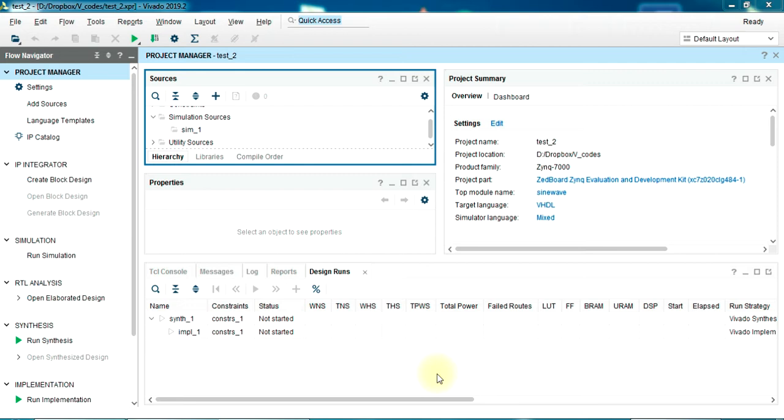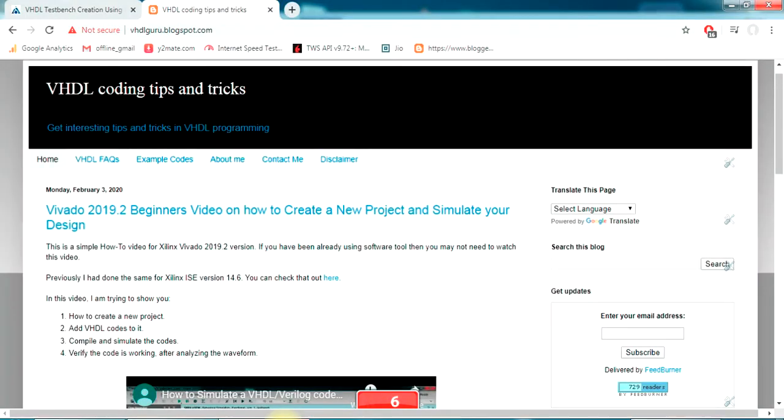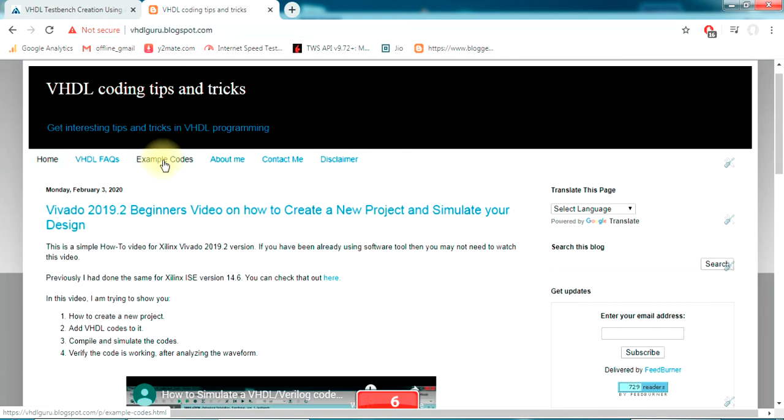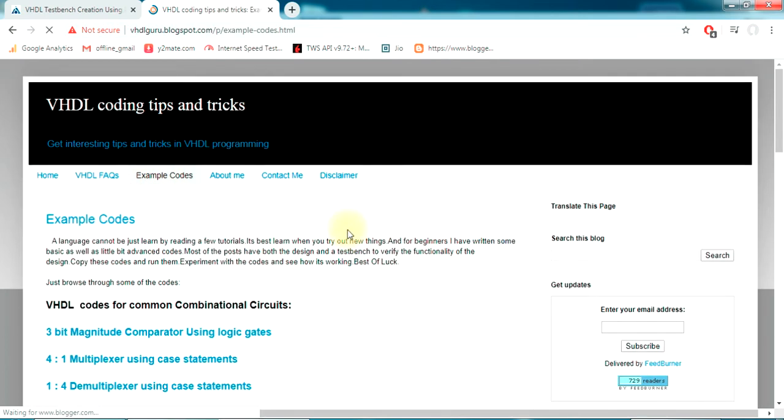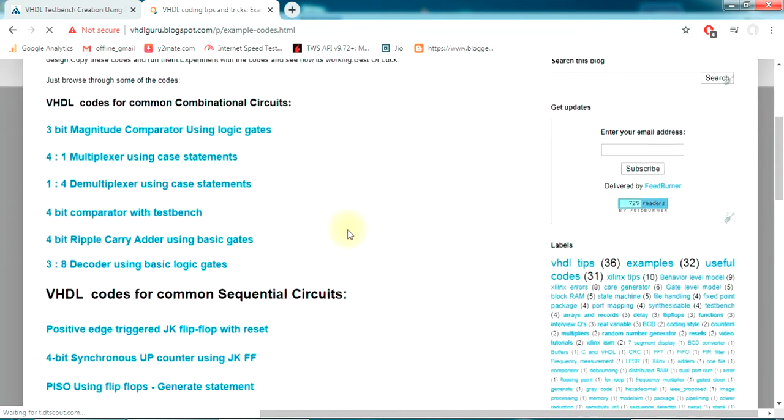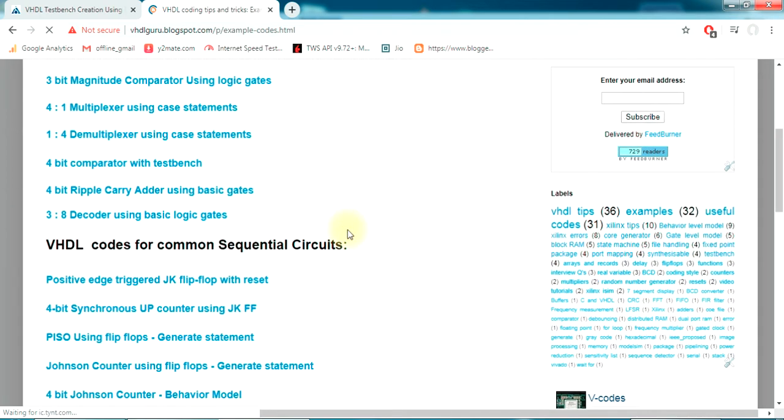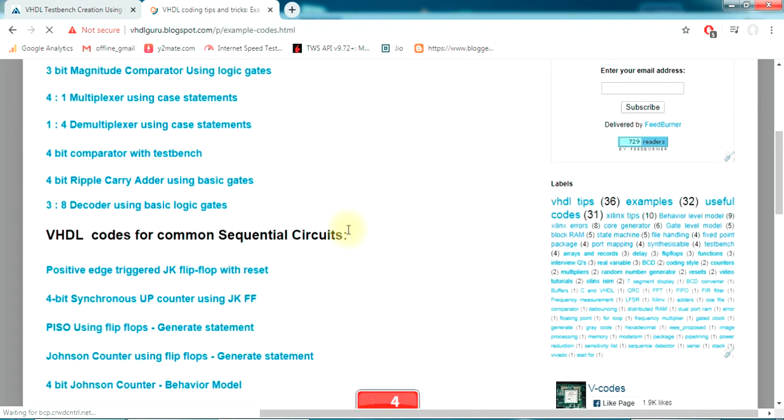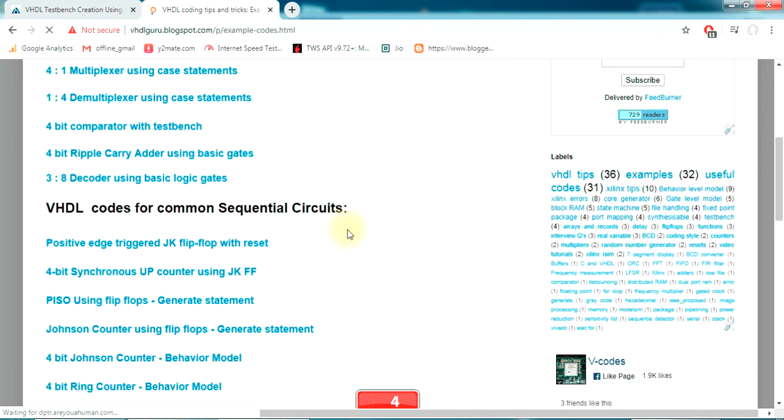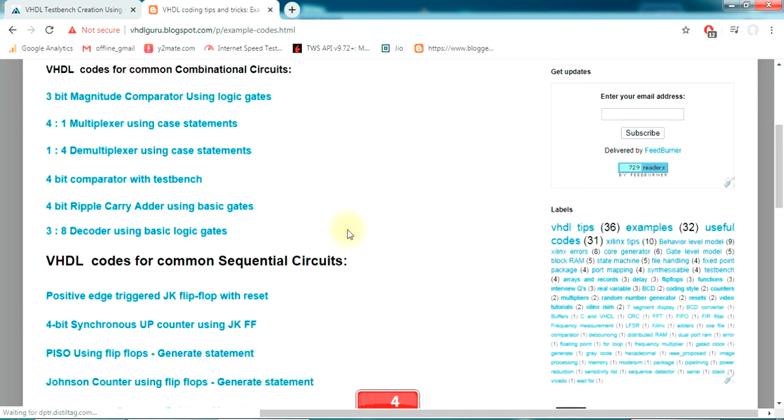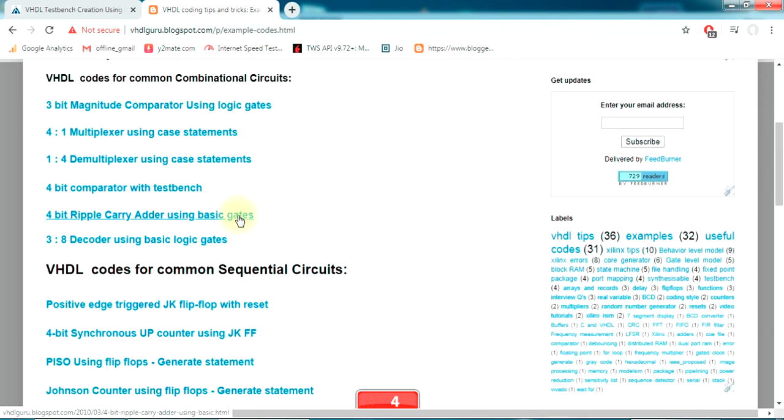First let's take an example. I go to my blog vhdlguru.blogspot.com, go to the example codes section where there is a list of codes which you could use to learn or to try out things. Let's try something simple - four bit ripple carry adder using basic gates.